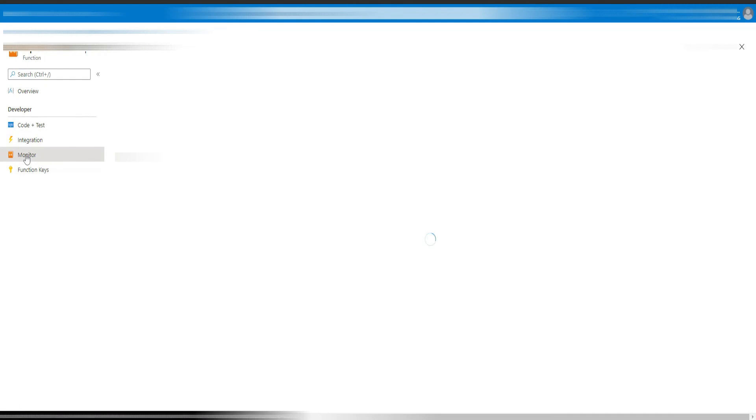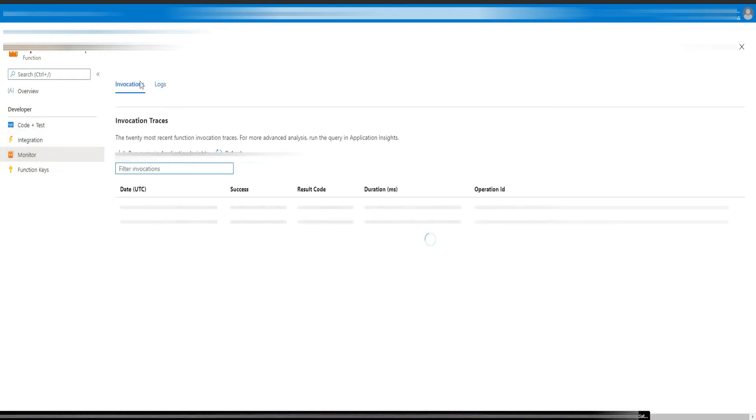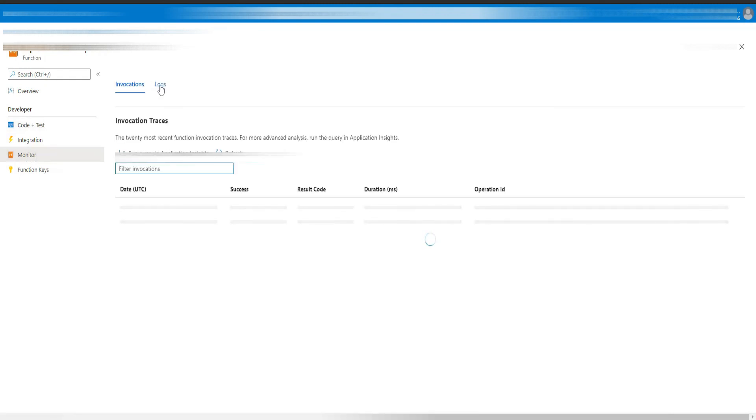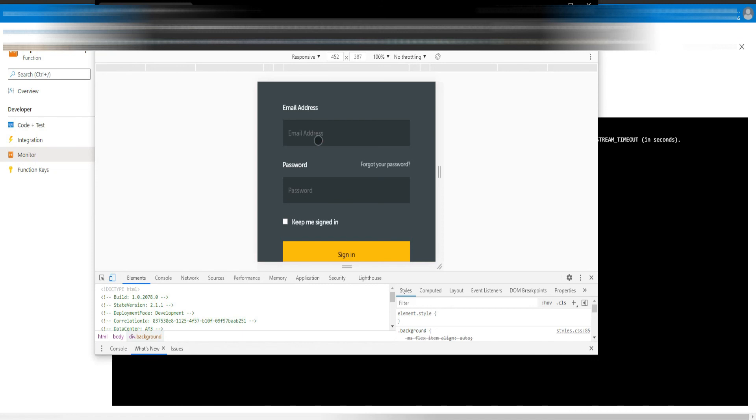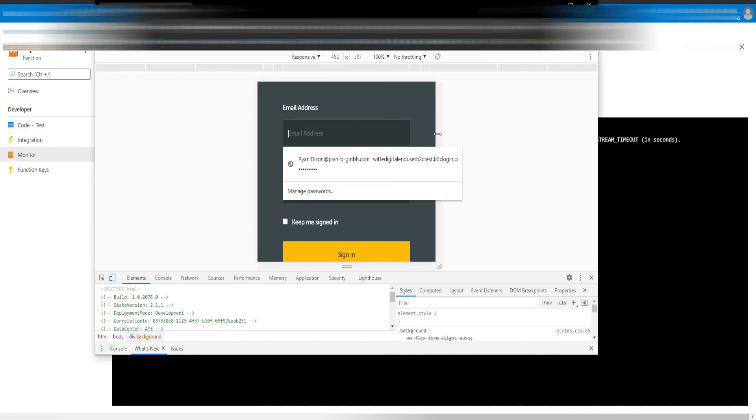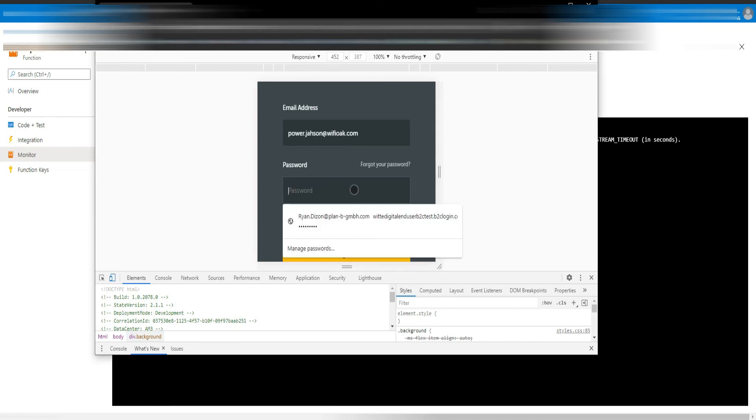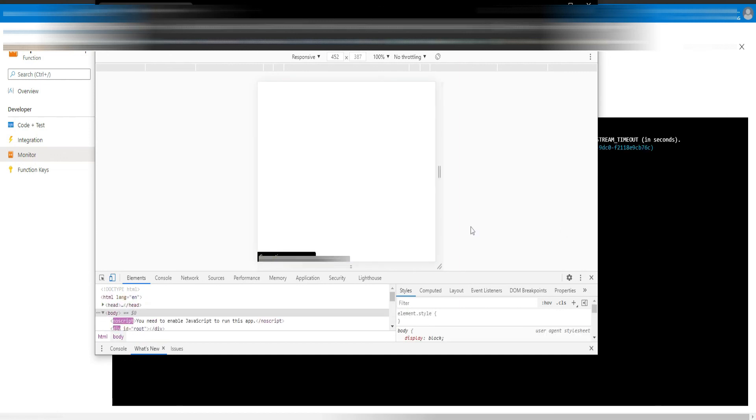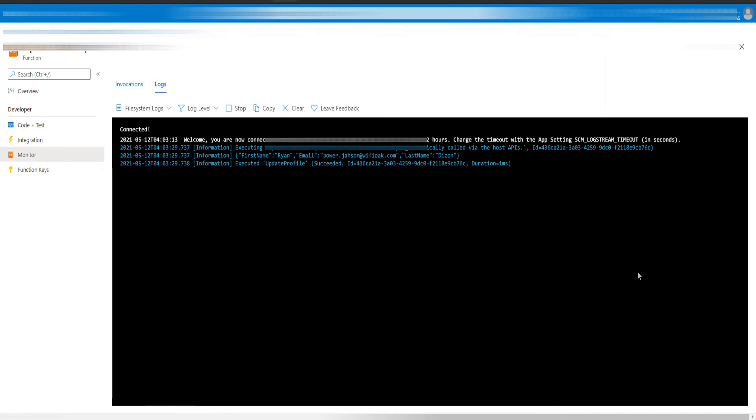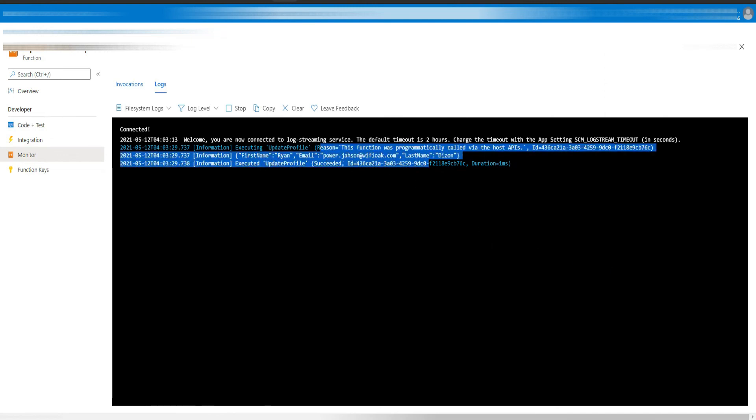Let's open the logs of the Azure function so that when we try to log into our custom policy or B2C it will print the value there for the last name, first name, and email. I think it's working. Here are the details that we are sending from our custom policy: first name, last name, and email.